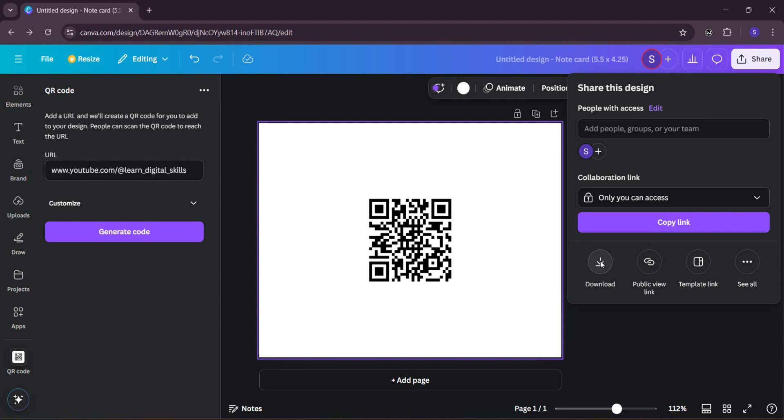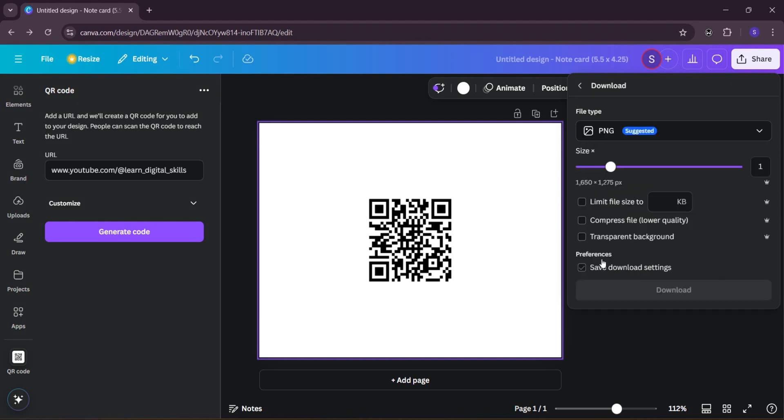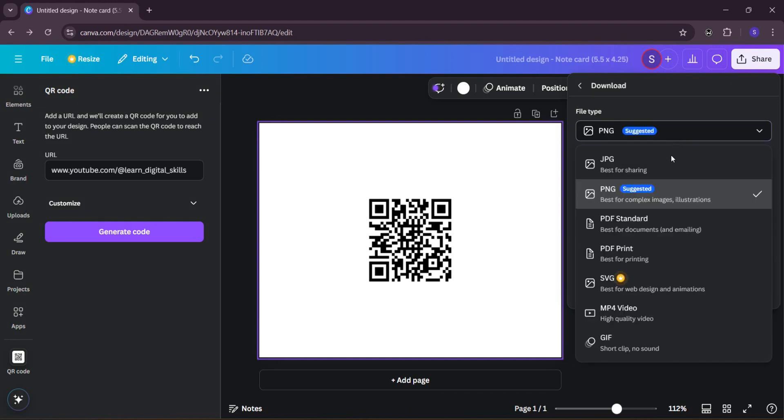Now let's take for instance we click on our download here and then we download this as a PDF file. After we've downloaded this as PDF file and the file is big, maybe we want to now compress the file, or even if it is not from this, maybe you have a PDF file you wish to compress.